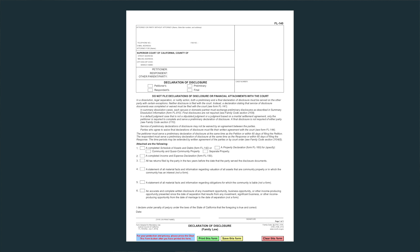On the form, at the very bottom, there's a place for a signature, and just above the signature there's a phrase: "I declare under penalty of perjury under the laws of the state of California that the foregoing is true and correct." Can you tell us why that is on the form? Parties are required to sign it under penalty of perjury so that the parties can be confident that it's a complete disclosure.